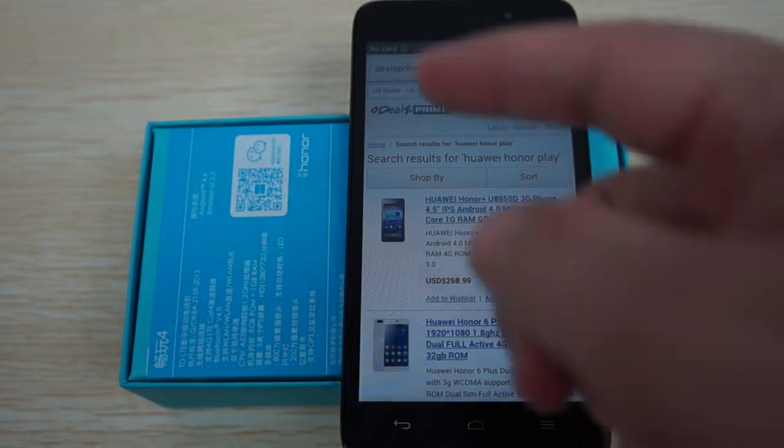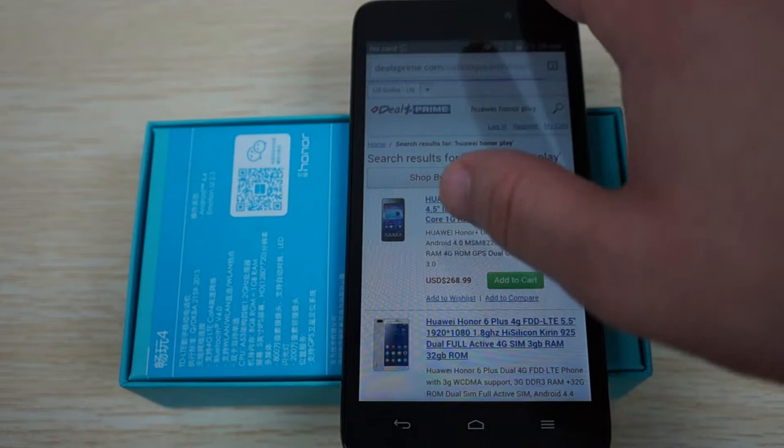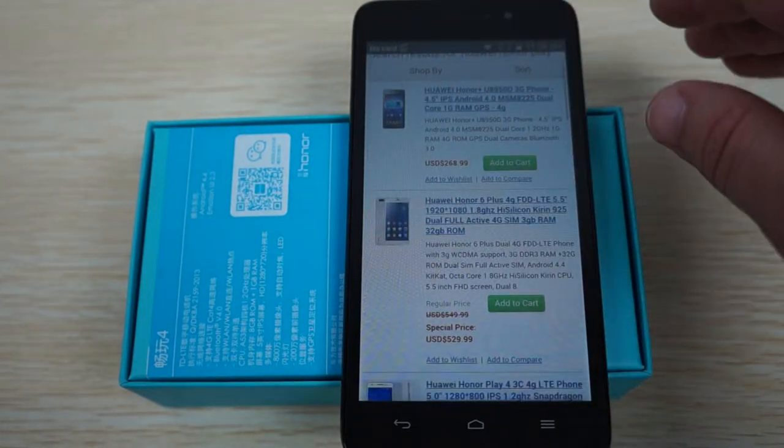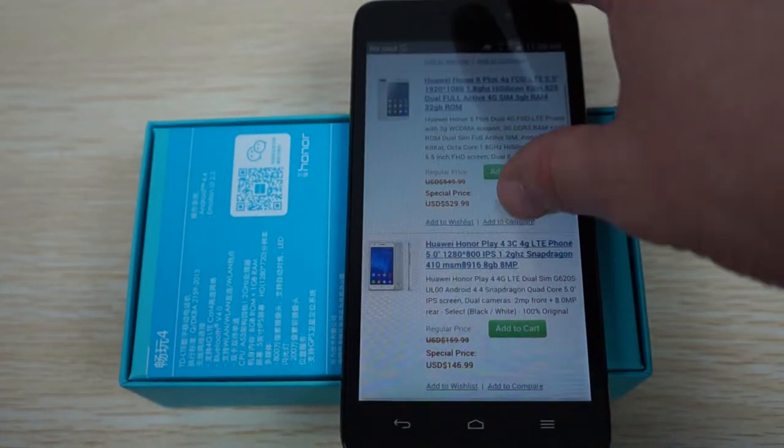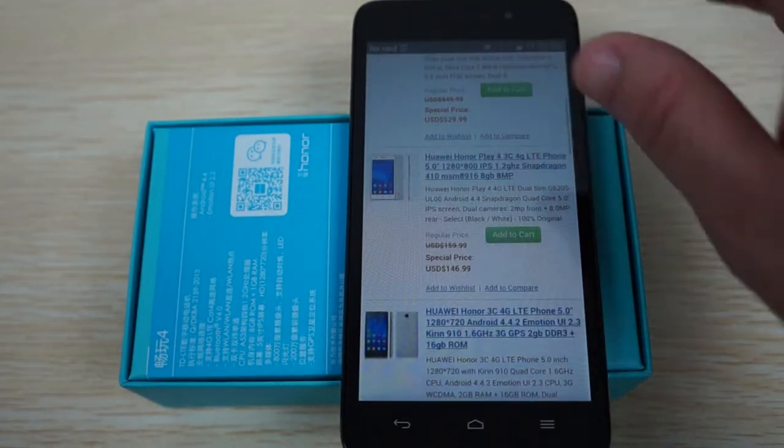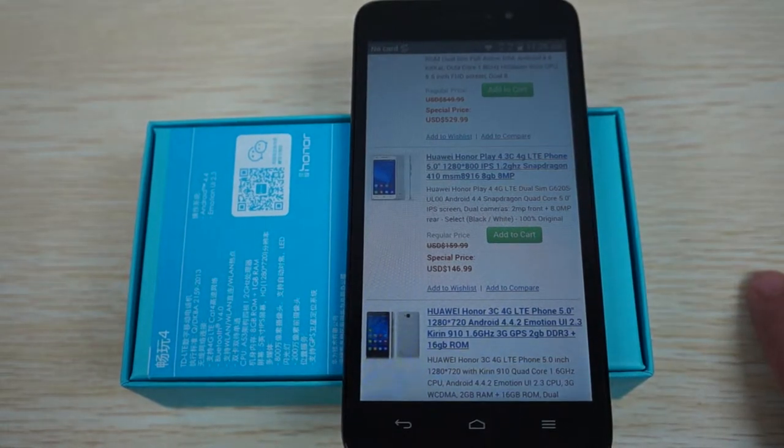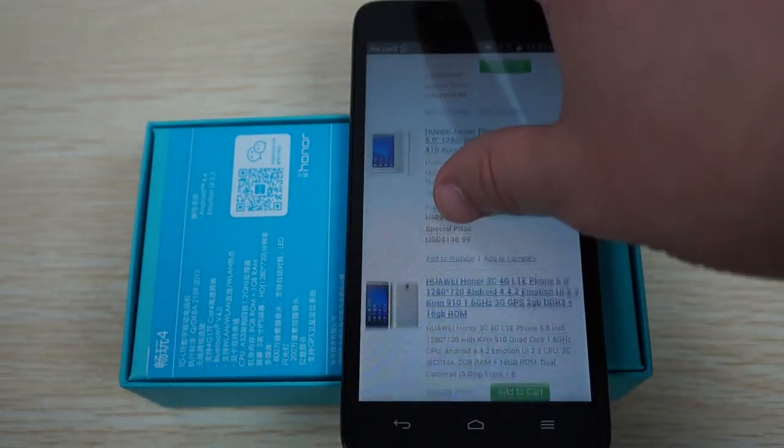Actually we're on dealsprime.com right now. We'll show you the specs just to follow up. Now this is the 4G LTE model. It will work in your country. So this is an update.